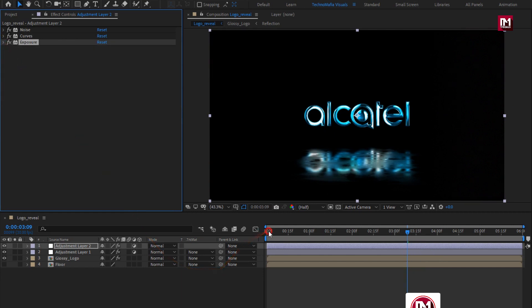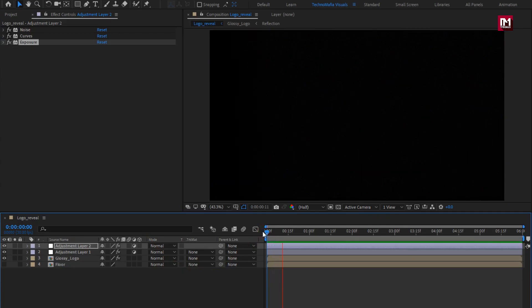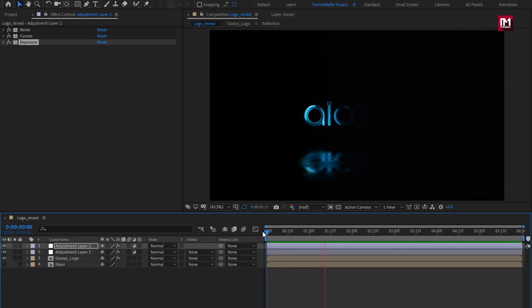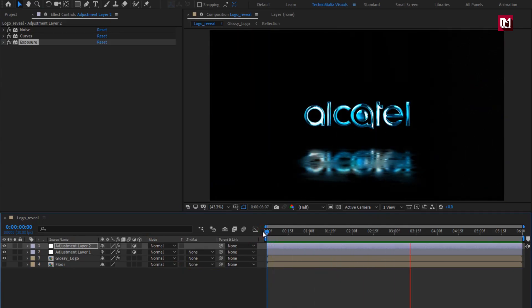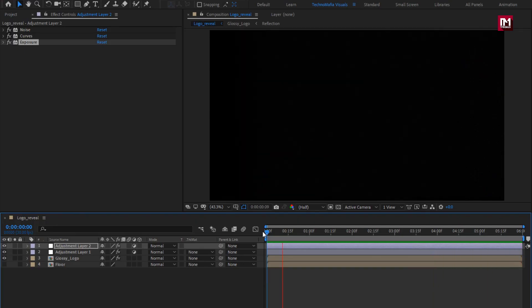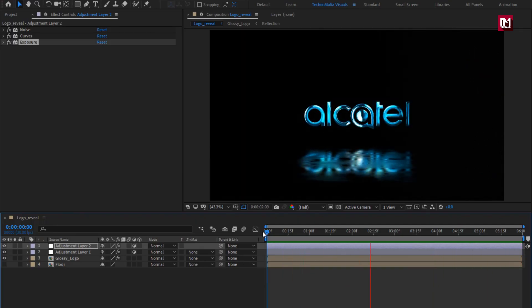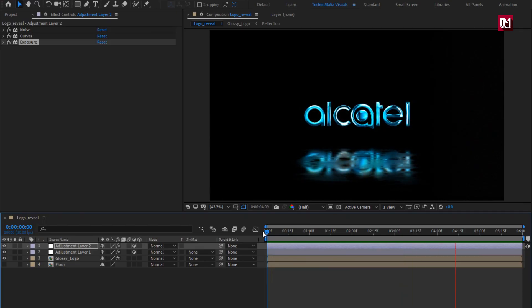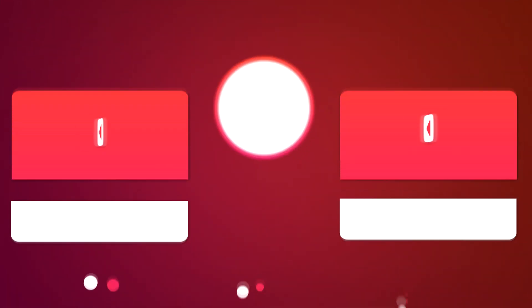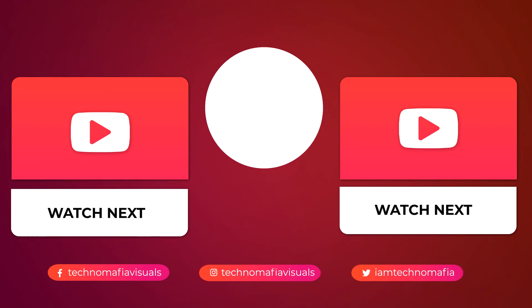Now let's see the complete preview. Our glossy logo reveal is created. Thank you guys for watching this tutorial. See you next week with another awesome tutorial. Bye.